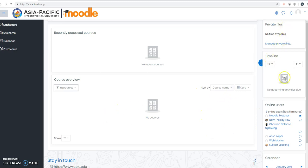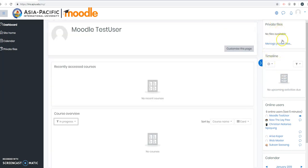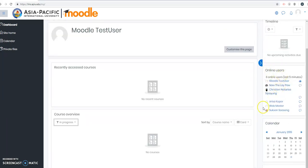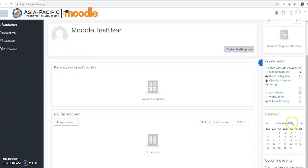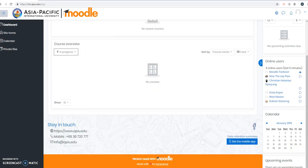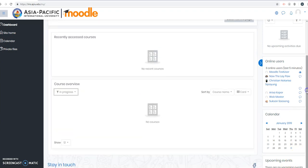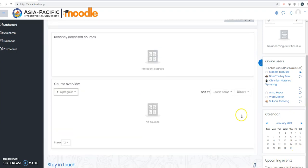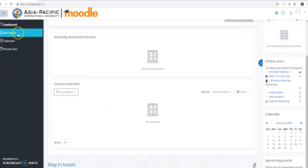On this sidebar you also have different items like private files, who are the online users in the Moodle Nation, and the calendar. What are the upcoming events? If your teacher has set an assignment with a due date, you will see it there.